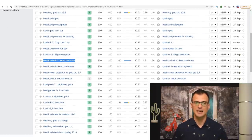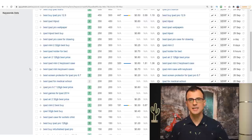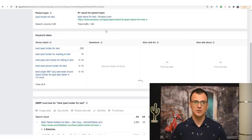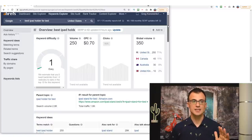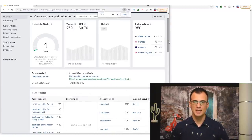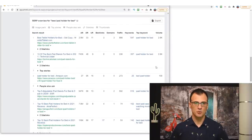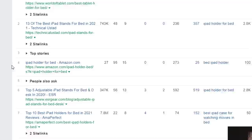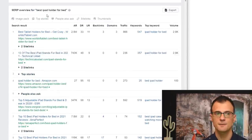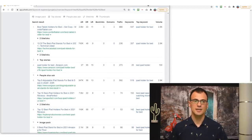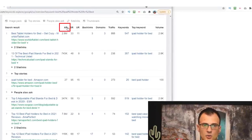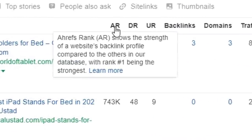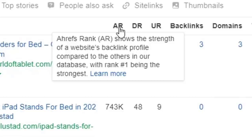Once I find a keyword that looks good I do a little more validation on it. Let's take a closer look at the 'best iPad holder for bed' keyword — clicking on it brings up a dedicated screen with more information. The bit I really like to look at is the SERP overview — that stands for Search Engine Result Page — which shows the top 10 websites currently ranking for 'best iPad holder for bed.' I look at two things in those results.